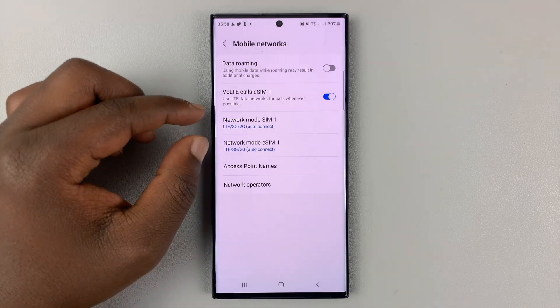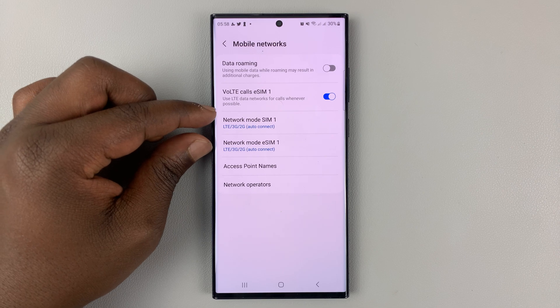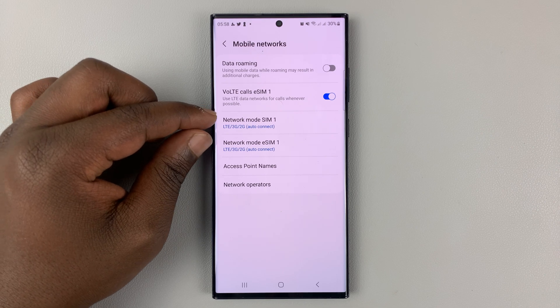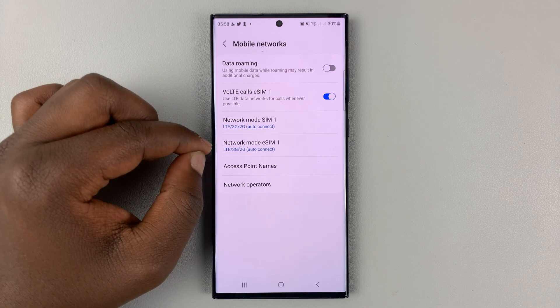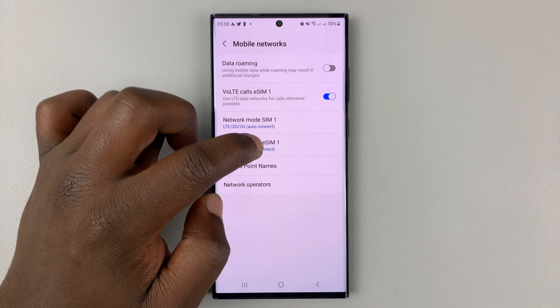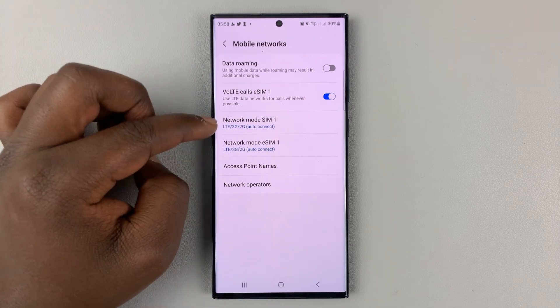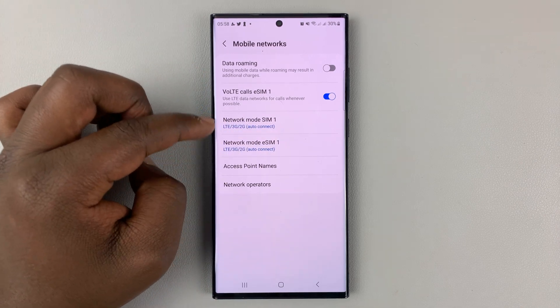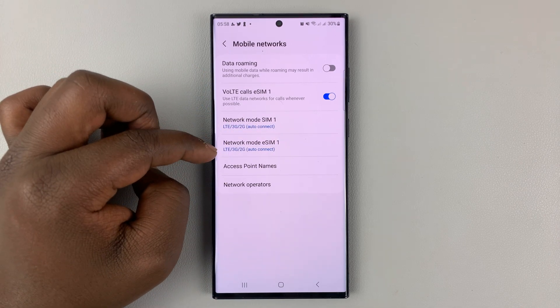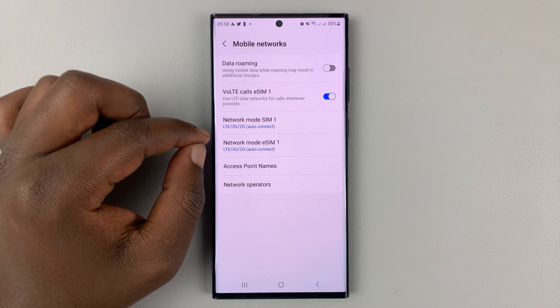Since I have a dual SIM, I have network mode for SIM one and network mode for my SIM two, which is actually my eSIM. So it says eSIM one, but these are the two different active SIM cards in my Galaxy S23.